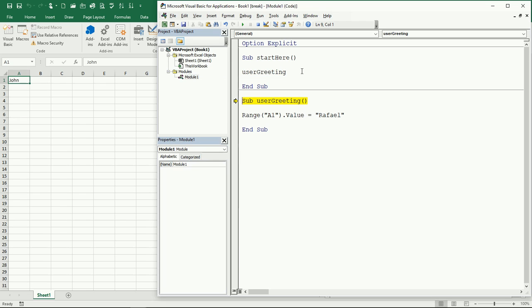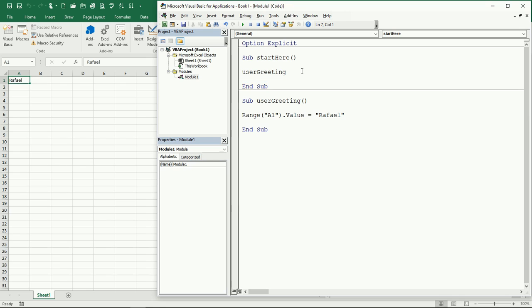So it's going to start, then it's going to call and try to find this subroutine user greeting. It finds it, so it goes inside of it. Now it's going to execute this line of code, it writes the name on A1, then it ends the subroutine, goes back to the other subroutine. We don't have any more code, so it goes directly to the ending line and it ends the other subroutine.